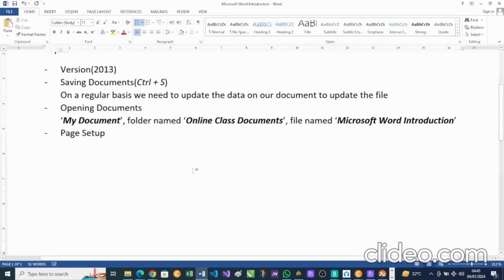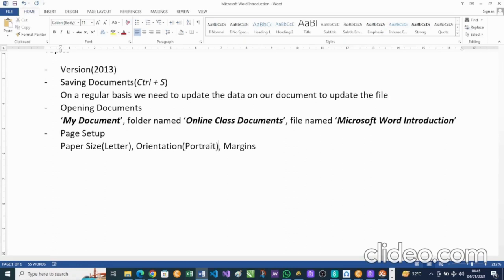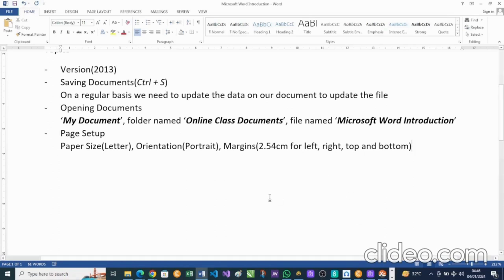By default, there are some page setup settings already in place. We have the paper size, the orientation, and the margins. By default, the paper size in Microsoft Office Word is Letter, the orientation is Portrait, and we have four margins — top, bottom, left, and right — measured in centimeters. That is the default setup that is on this Microsoft Word document.